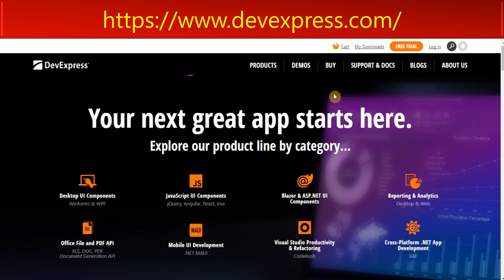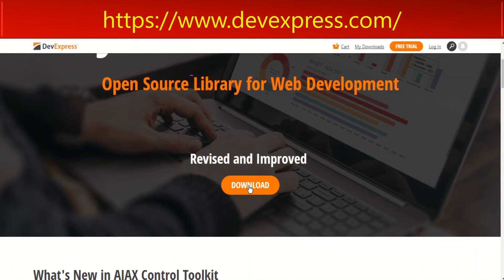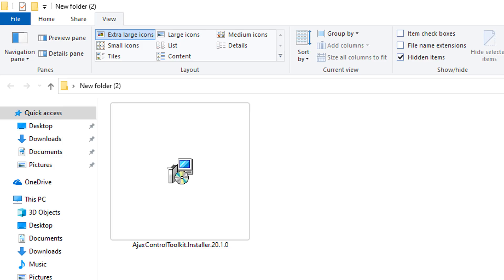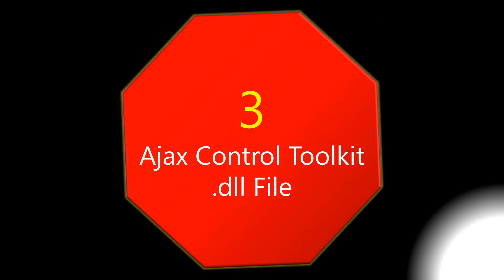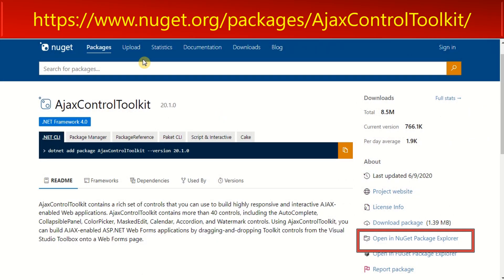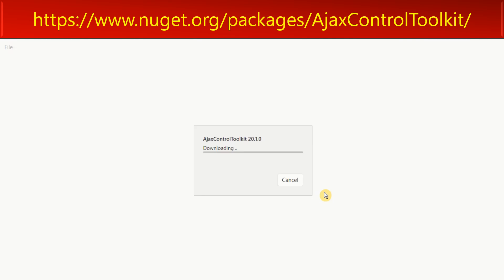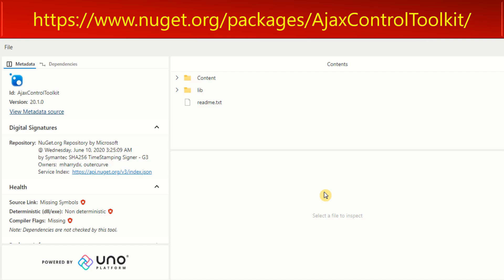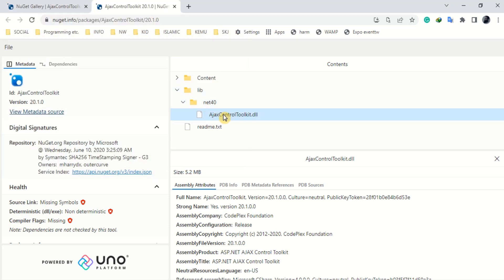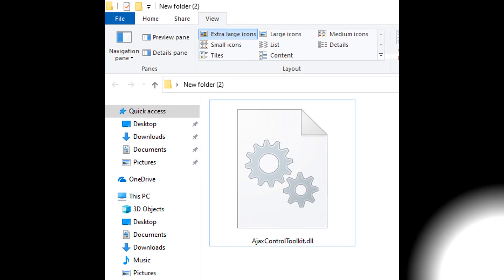Download the Ajax Installer from the official DevExpress website. Go to the Ajax website and click 'Open in NuGet Package Explorer'. From the lib folder, download the DLL file. Copy the DLL file to the project's bin folder.